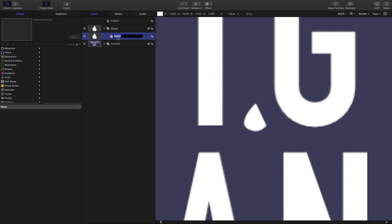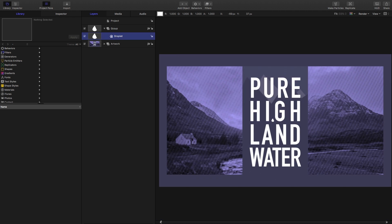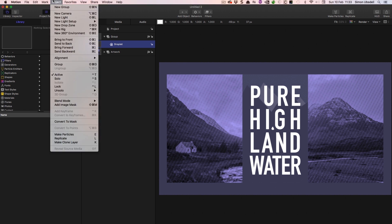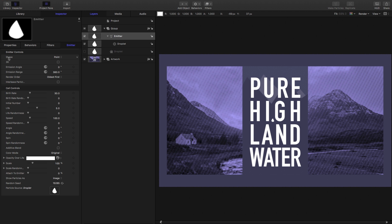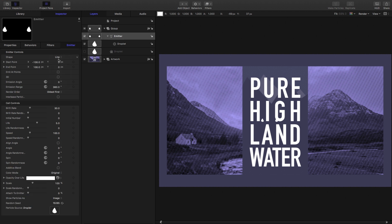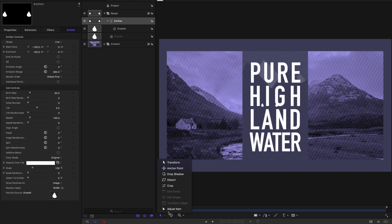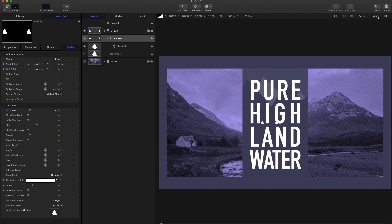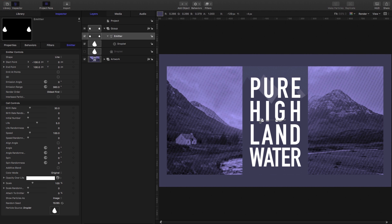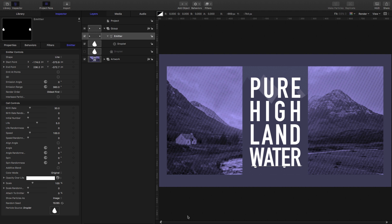Let's zoom out, and now we want to turn this into an emitter. So we're going to come to Object > Make Particles. Let's come down to the inspector. Let's change the shape to Line. If we turn on our Adjust Item tool and show overlays, we can grab these points here and bring it down so that our emitter begins here at the bottom of our text.